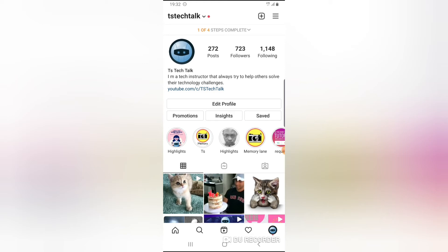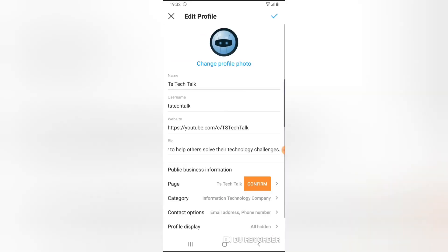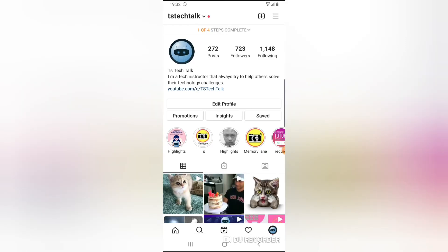Now if I click on this section right here, you notice where it says pages. You notice the page that is linked to this is TS Tech Top page. Now this page is actually the Facebook page that I have already created and I linked together with this account.